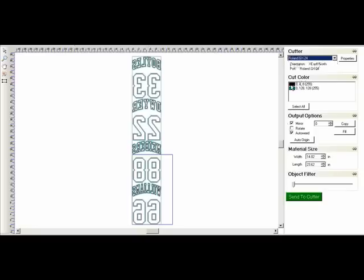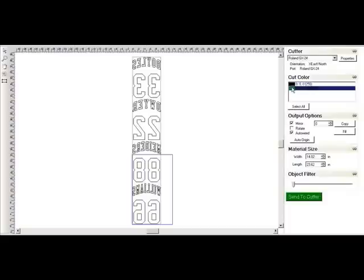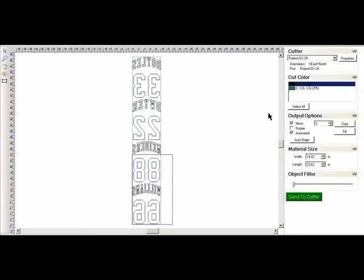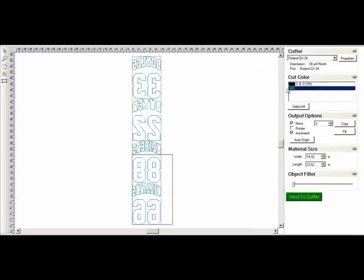So I select the particular cutter here. In this case the GX24. I'll click on the black and that's my foreground. And the other color is my background. And I'll send that to Cutter. Change materials. In the Cutter. Send to Cutter. And I am finished.